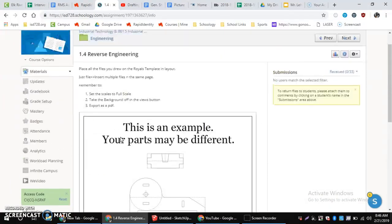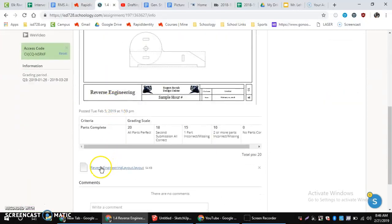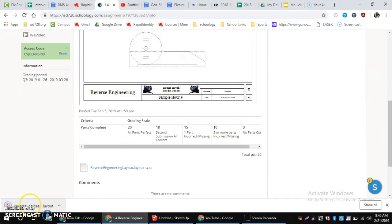Now, if we go into the assignment, on the bottom it says Reverse Engineering Layout. This is the layout file we have to download, so we're going to click on this. That's going to download it down here to our toolbar if we're in Chrome.